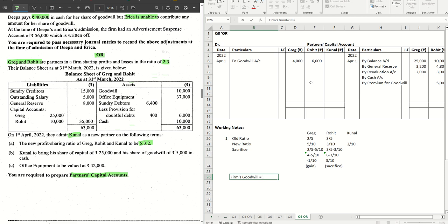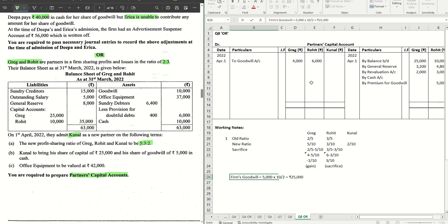Firm's goodwill will have to be calculated from Kunal's goodwill that Kunal brought in. Kunal brought in 5000 for his share, which is 2/10, that is one fifth. So firm's goodwill will be 5000 into 10/2. That is coming to 25,000. That is firm's goodwill.